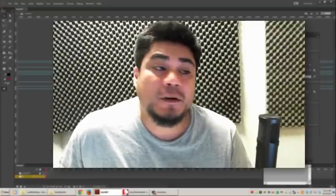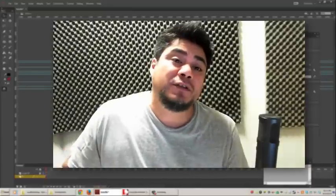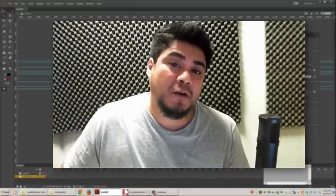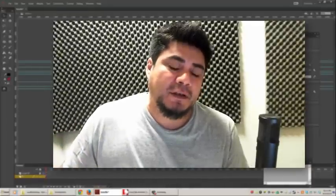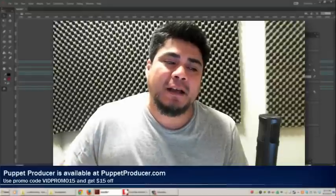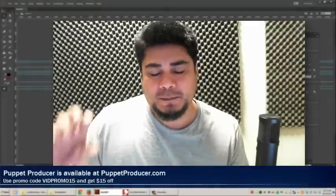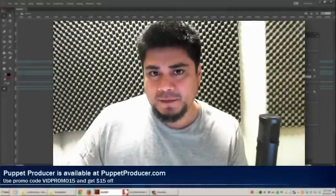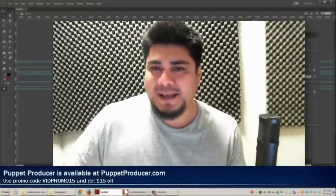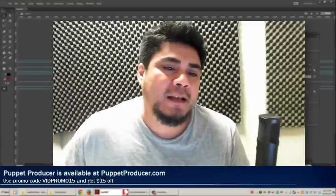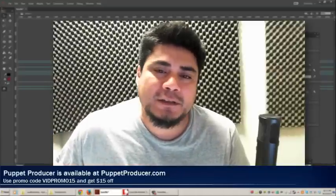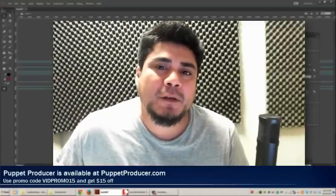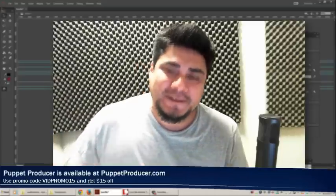So, if you have any other questions or if you have suggestions for features, things that you are struggling with with Puppet Producer, things that you say, hey, I could use a little bit of help with this particular step, can we improve it? Can we speed it up? Let me know. I'll make sure that if it's something that could be useful, I'll implement it. All right. Thanks.